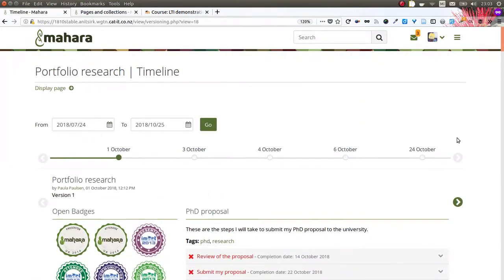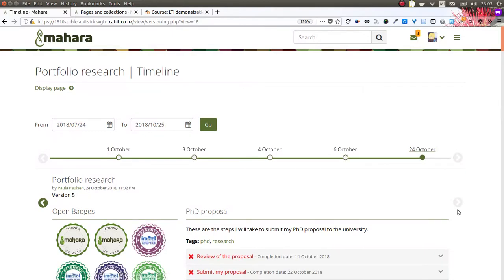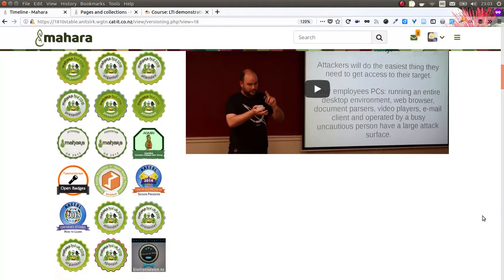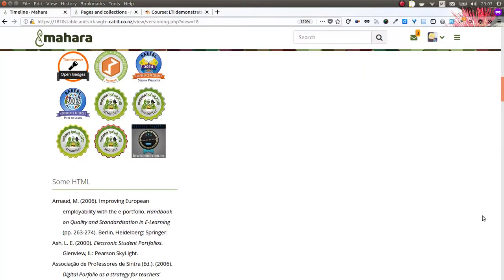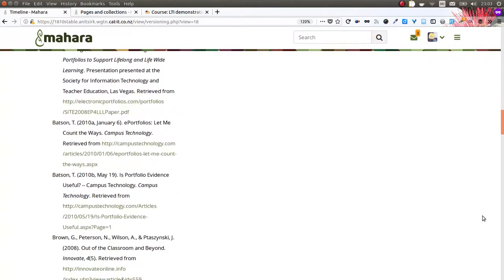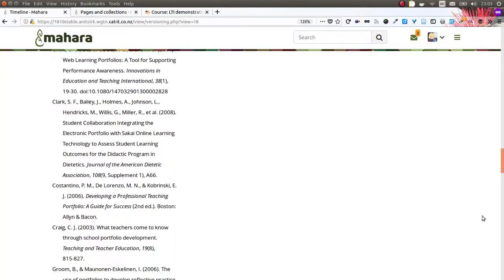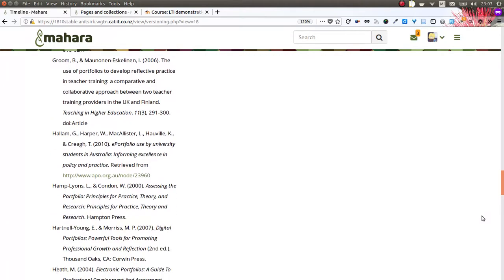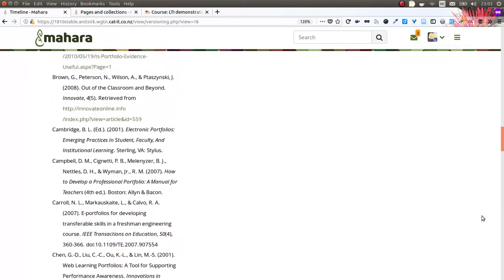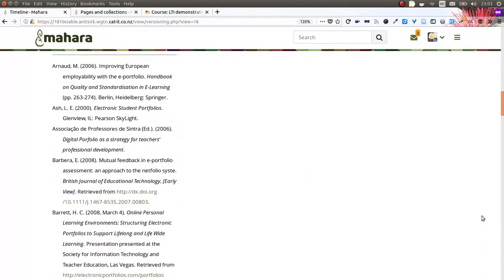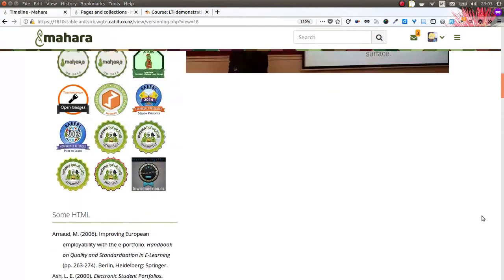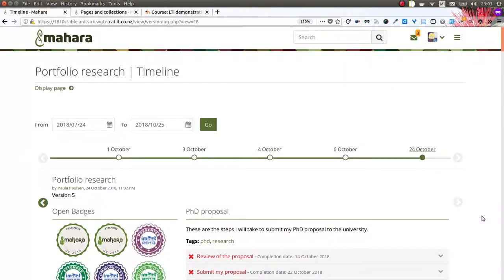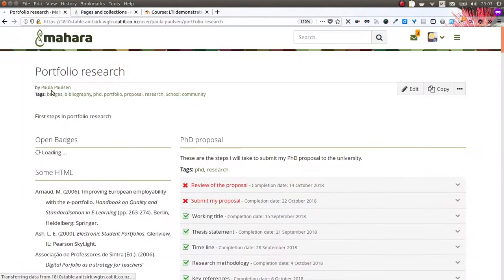Now if I switch to the 24th of October, which was a version that I've created earlier and which we actually just removed the resume from, you can see that we do not have the resume available anymore, but only every other block that was on the portfolio.